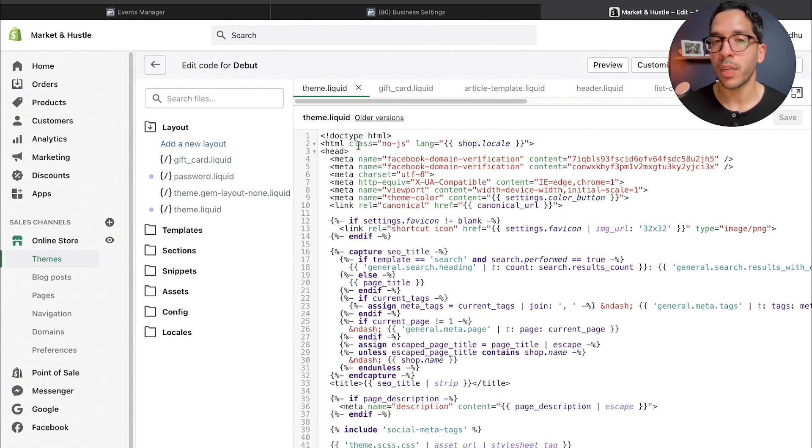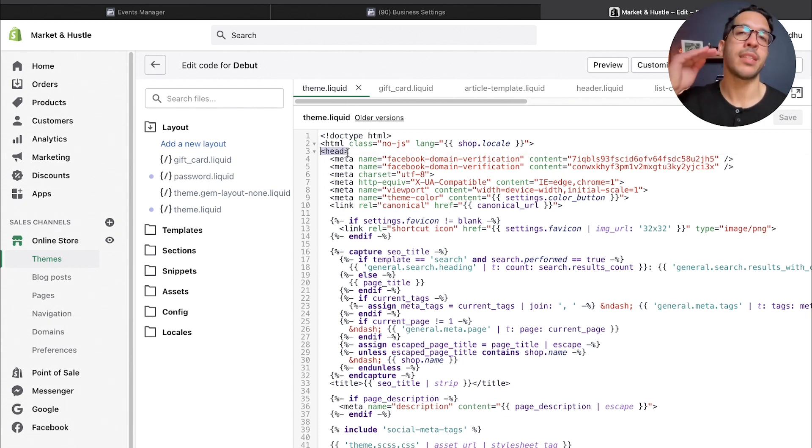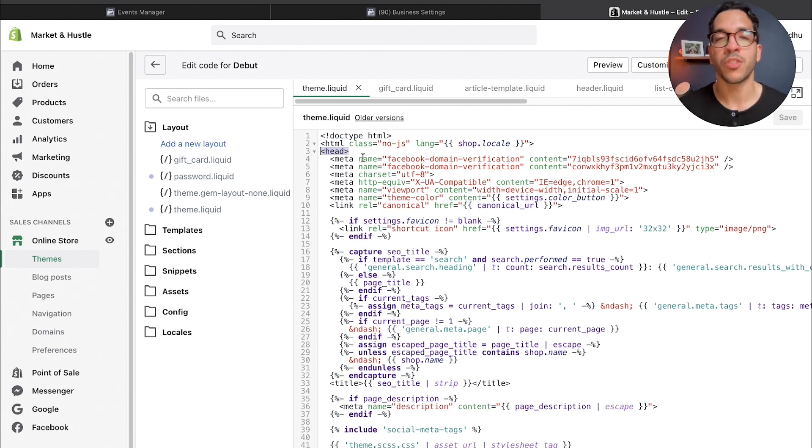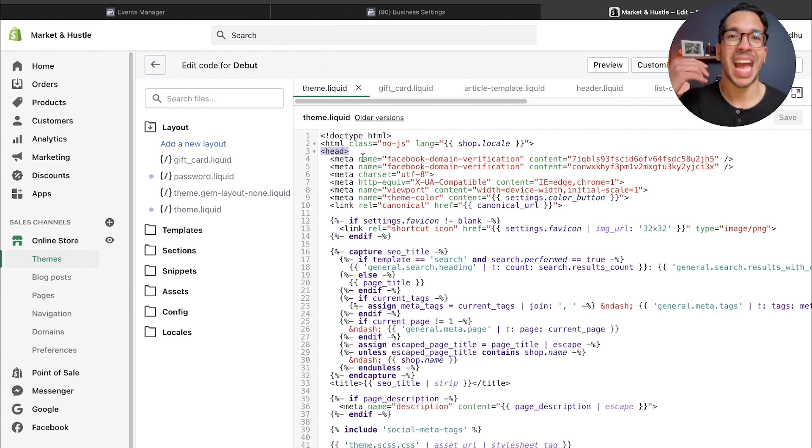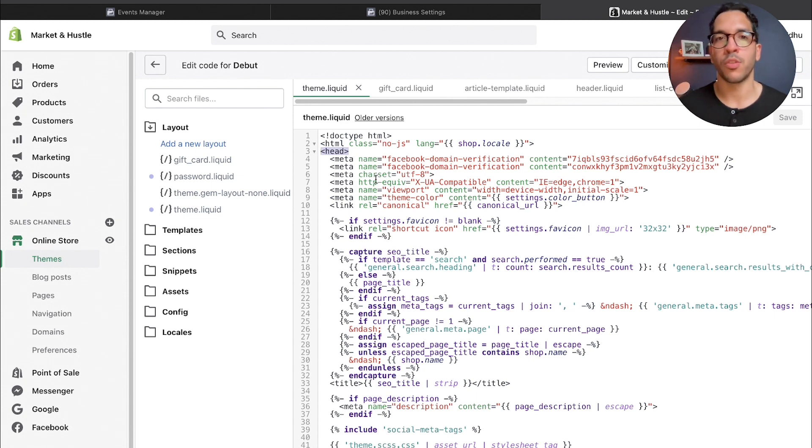What you want to do is basically find the header section of the website, which should be under the layout folder under theme.liquid. This is the section of the website where you would post your Google Tag Manager code that would have your Facebook tracking codes and your Google Analytics codes.